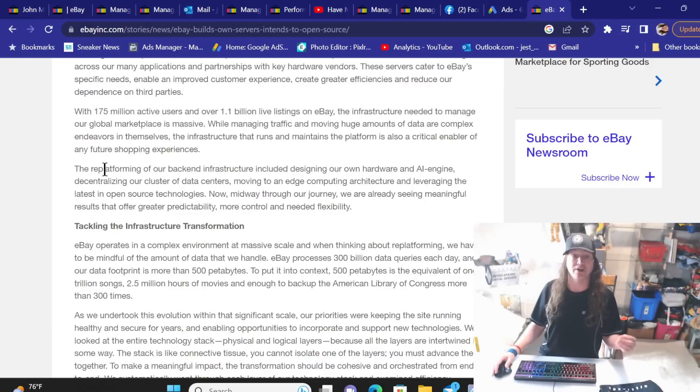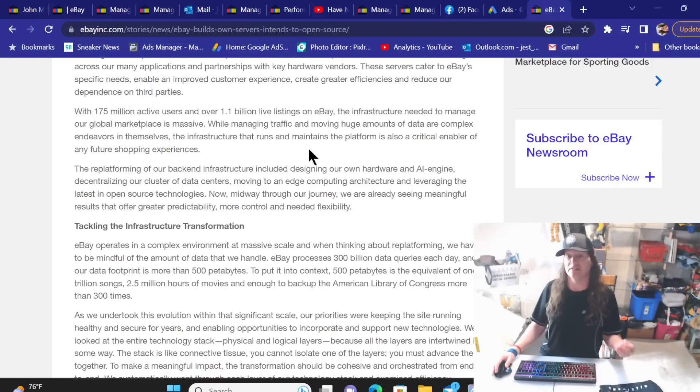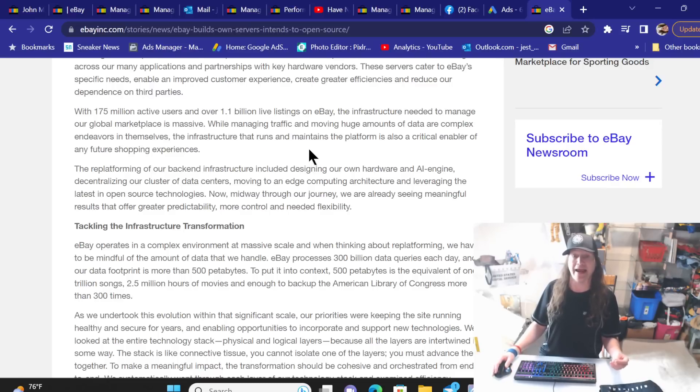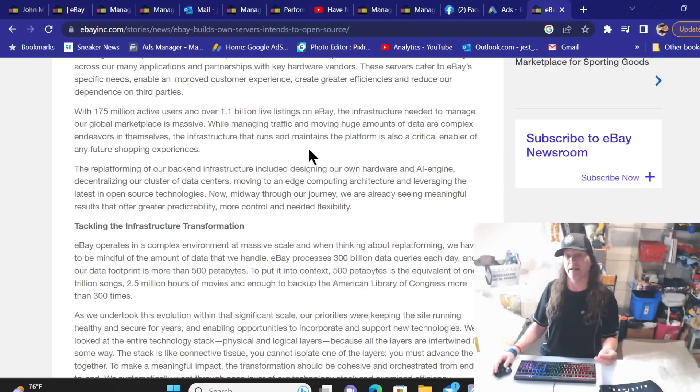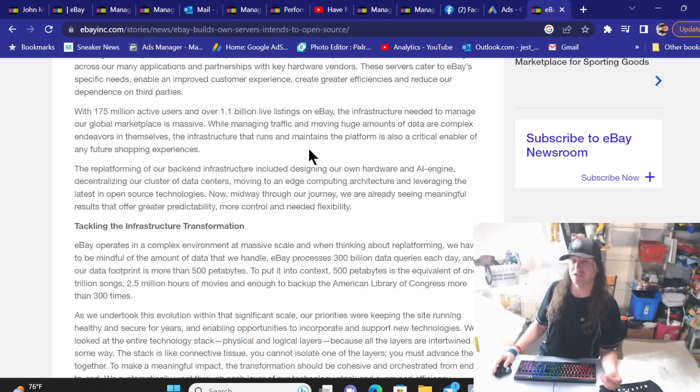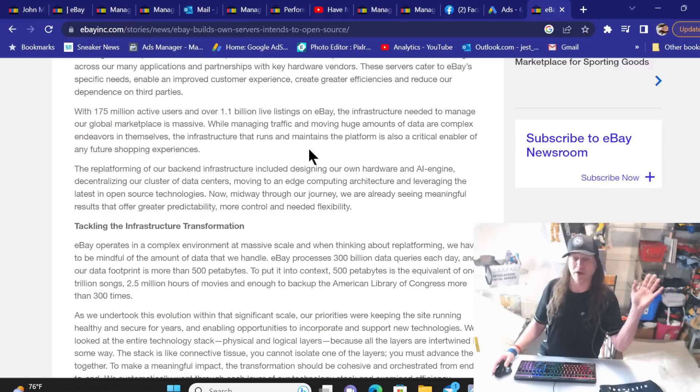Hopefully that will all be remedied soon and we can get the platform back to a stable playing field. The replatforming of our back-end infrastructure included designs of our own hardware and AI engine, decentralizing our cluster of data centers, moving to an edge computing architecture and leveraging the latest in open source technologies. Way above my head right there.